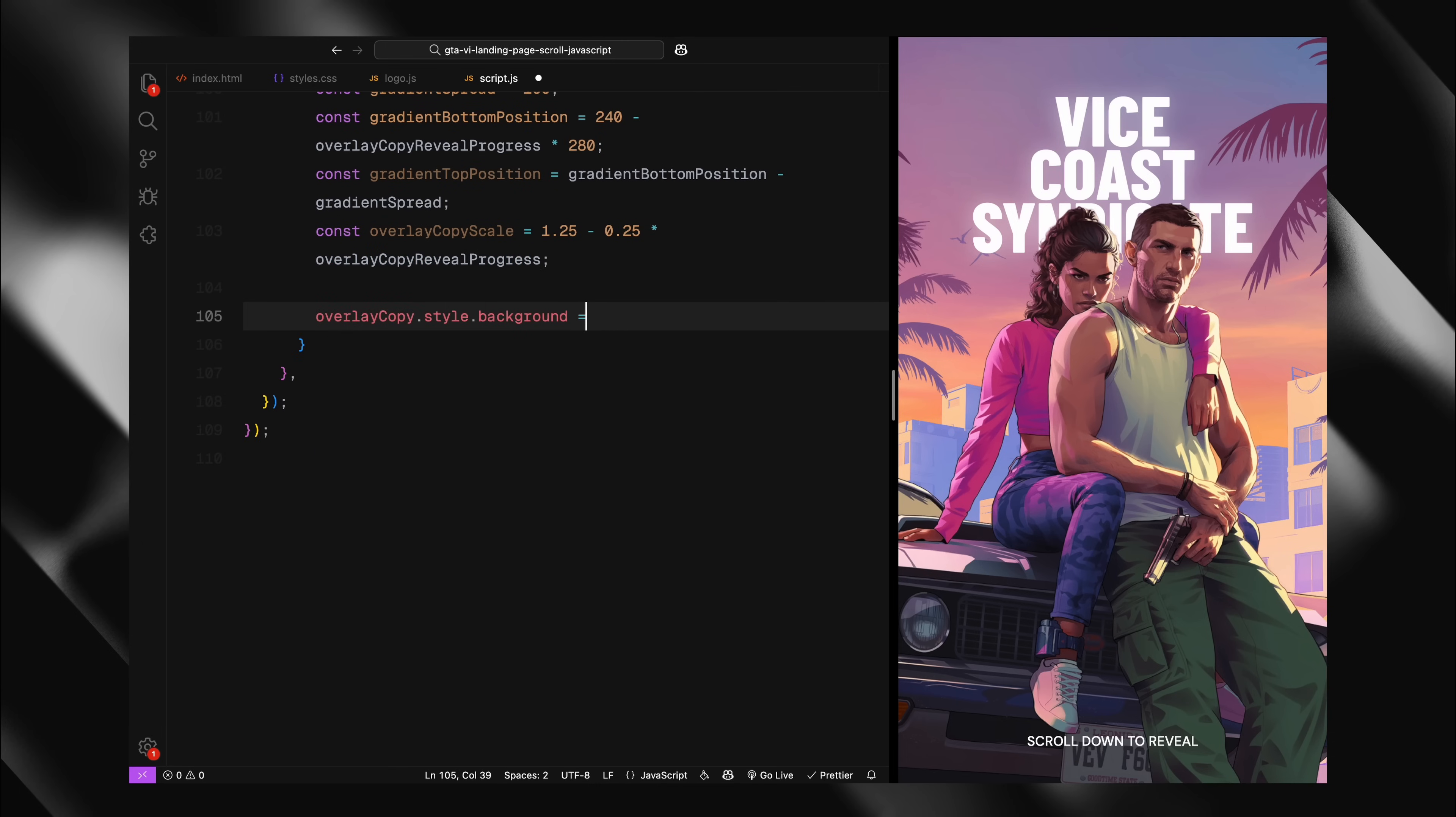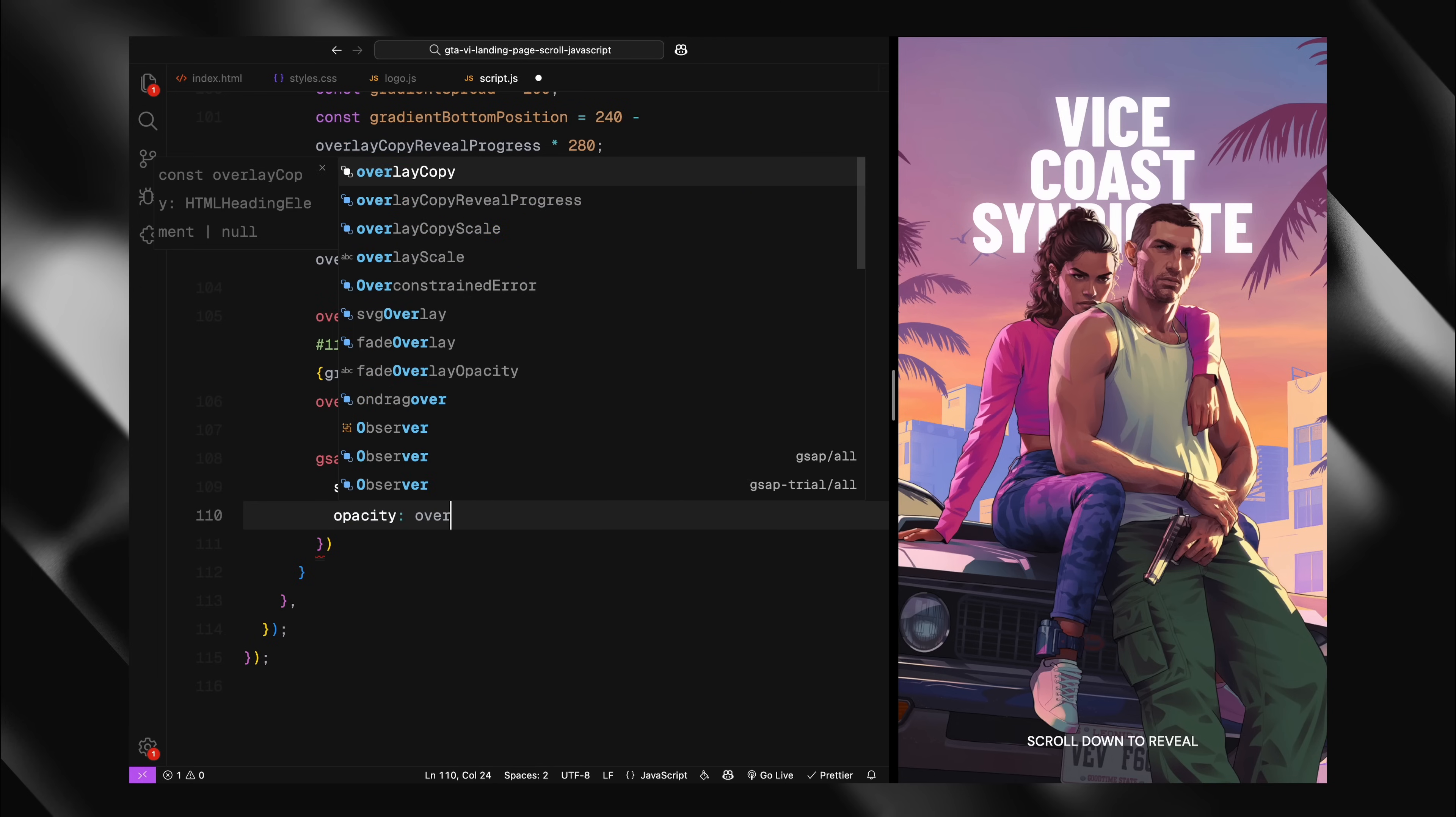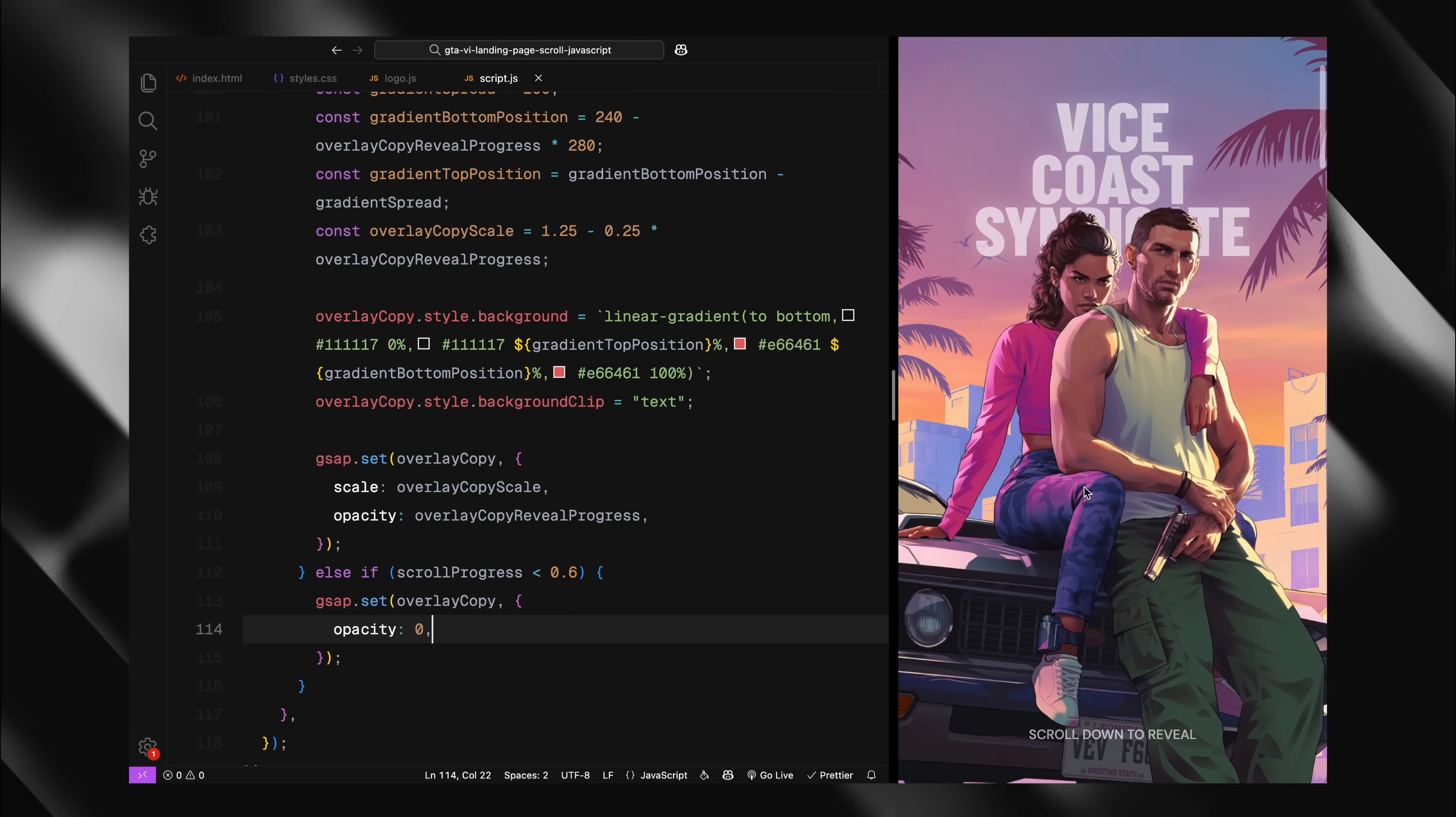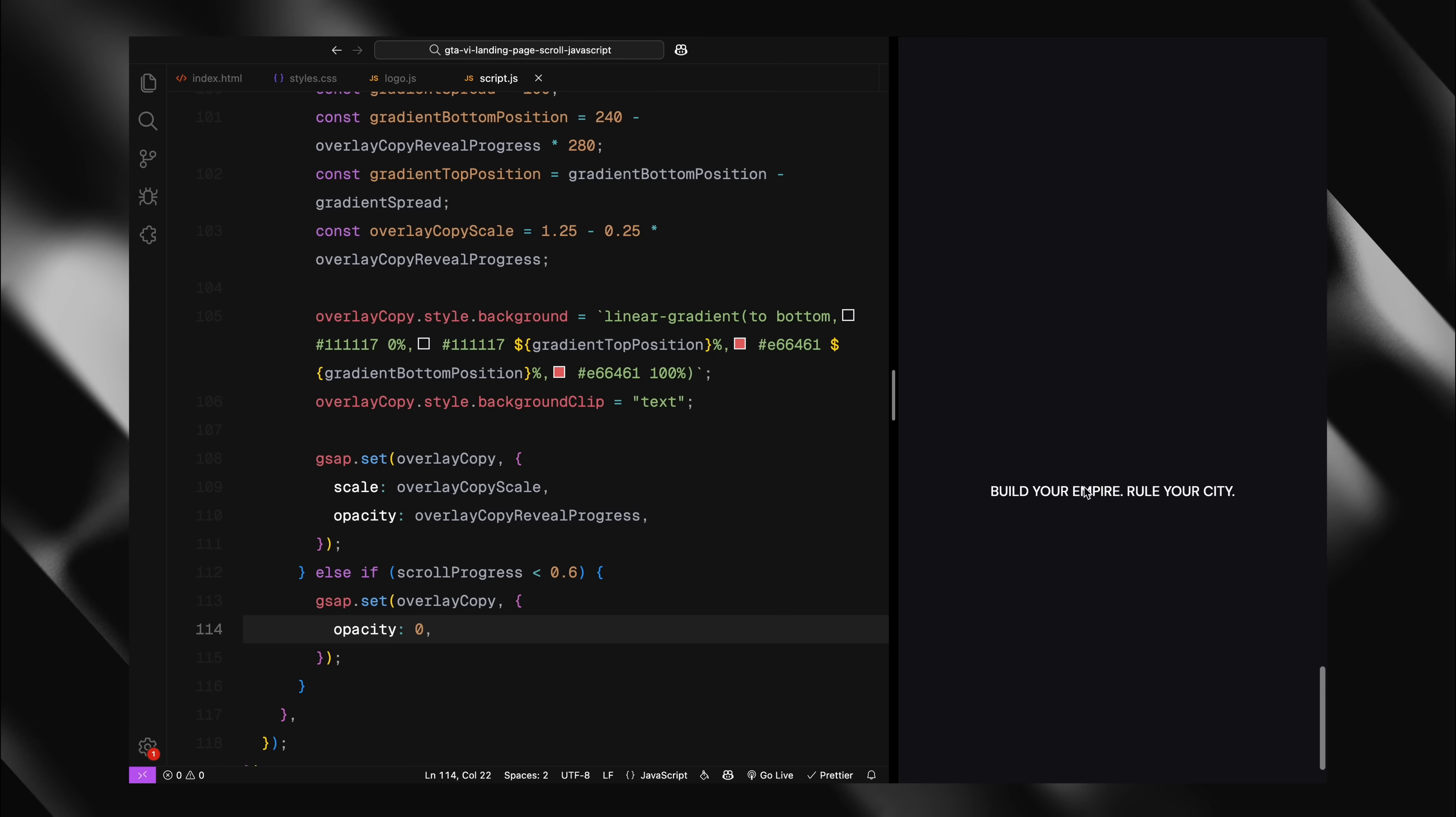Now comes the cool part. I'm setting a linear gradient as the background for our text. The gradient starts with our dark background color at the top, then transitions to our reddish color at the bottom. The gradient positions are dynamically calculated based on our scroll progress. Because we set the text to use background clip text in our CSS, only the text itself shows this gradient. As we scroll, the gradient moves upward through the text, creating that smooth reveal effect from bottom to top. I'm also gradually increasing the opacity of the entire text element as we scroll through this section. If the scroll progress is less than 0.6, I'm keeping the text completely invisible by setting its opacity to 0.